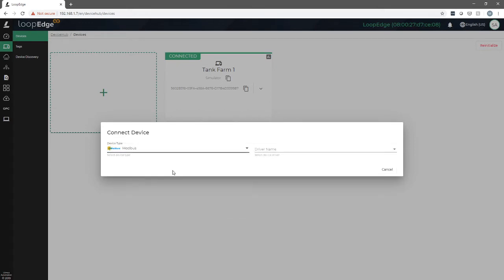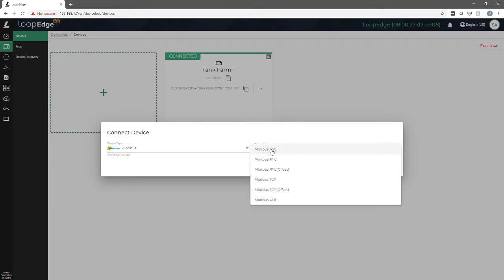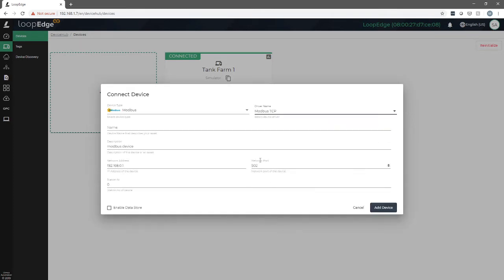Once we do that, we need to select what type of protocol we're using to connect to this Modbus device. We'll be using Modbus TCP, so we select that.